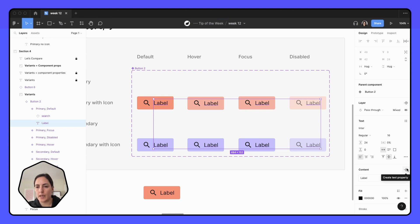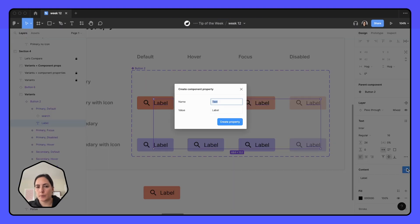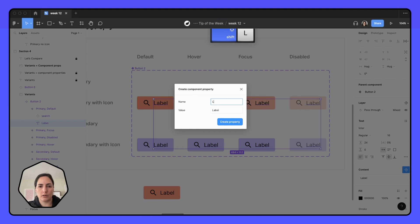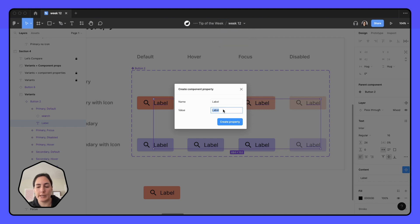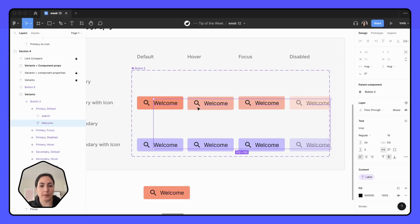And this one, I'm just going to call label and the value is label. If I were to change this in here, so maybe I want this to the default actually to be welcome. Now it's going to create the property. It also changed all of that for me. So it's a great way to change all that text if you want it to be that way.